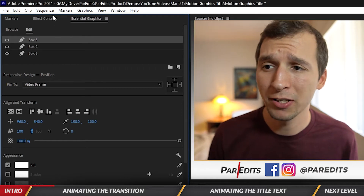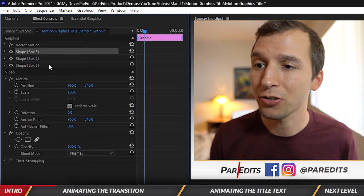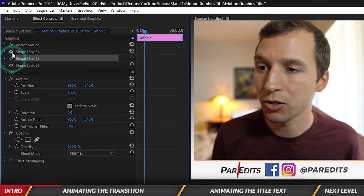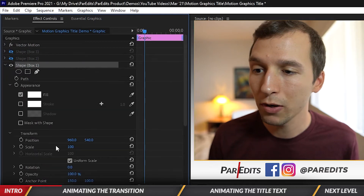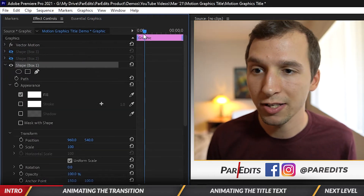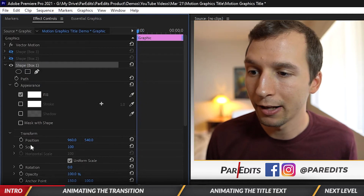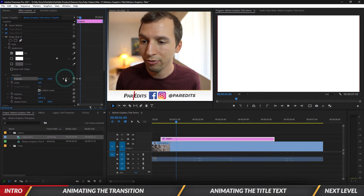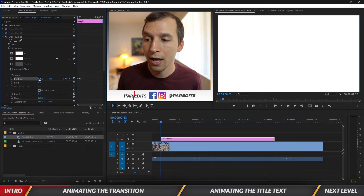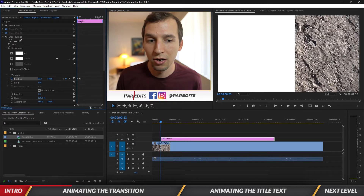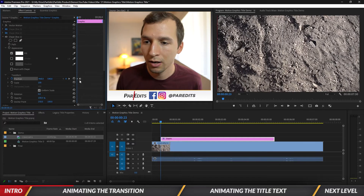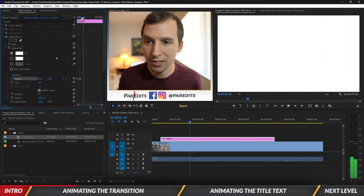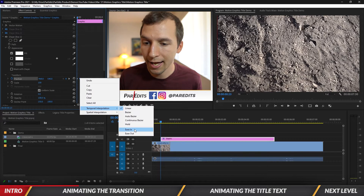Now I'm going to animate these boxes to bring up the title card. To animate, I'll hop into Effects Controls with the graphic selected — you'll notice all the shapes and boxes in the left panel. Let's turn off box two and three and focus on box one. I want to animate the position, so I'll move my playhead to the beginning of the graphic, click on Position, scoot forward a bit to add another keyframe, go back to the first keyframe and adjust it off screen. I also want to ease the animation in by right-clicking the keyframe and easing it in.